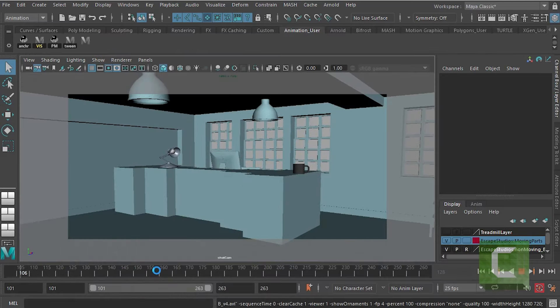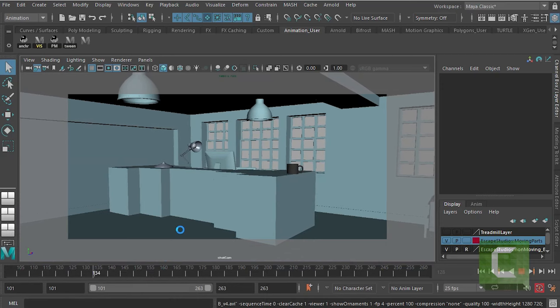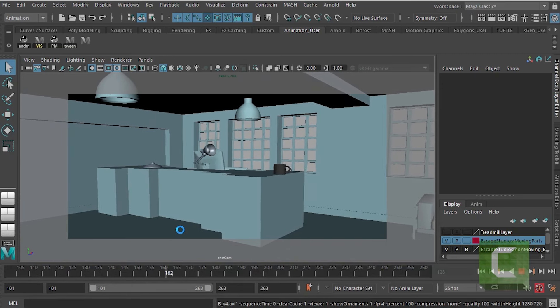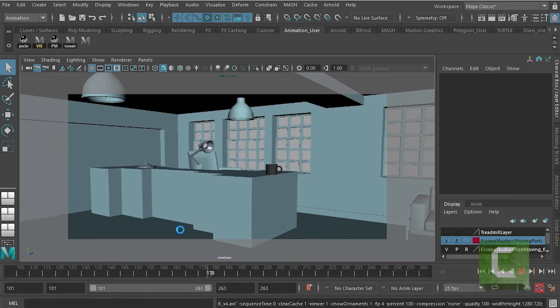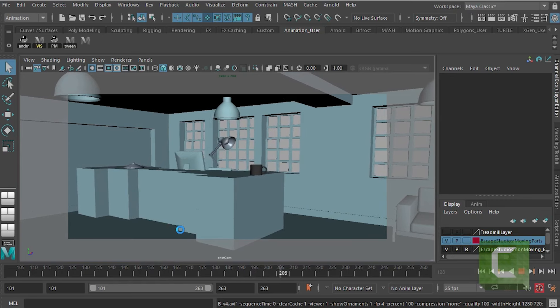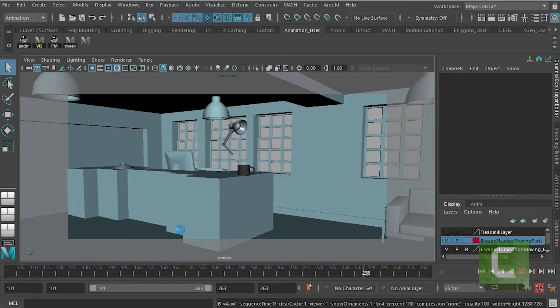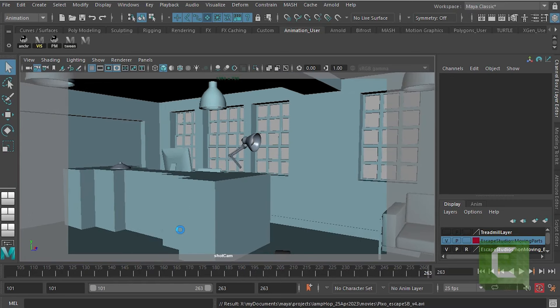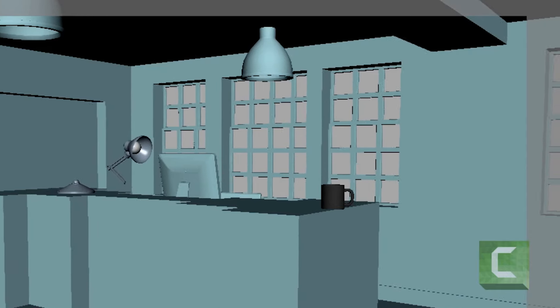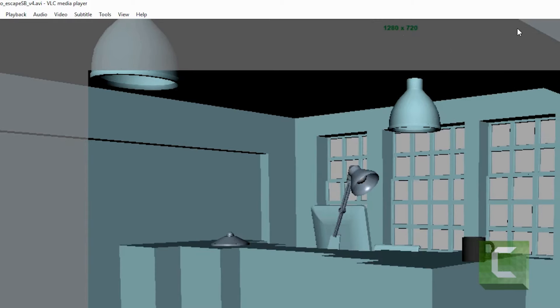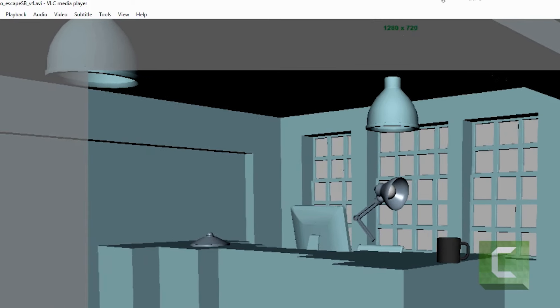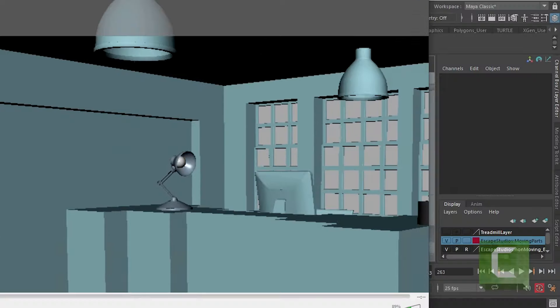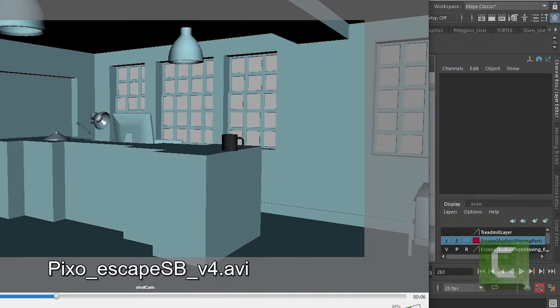So if I make a Play Blast now it should run through—oops, so there's a problem with my rig there but never mind that, that's something we can fix in the settings. But there we go, here's our Play Blast. Just goes to prove that nothing is entirely without bugs in Maya.